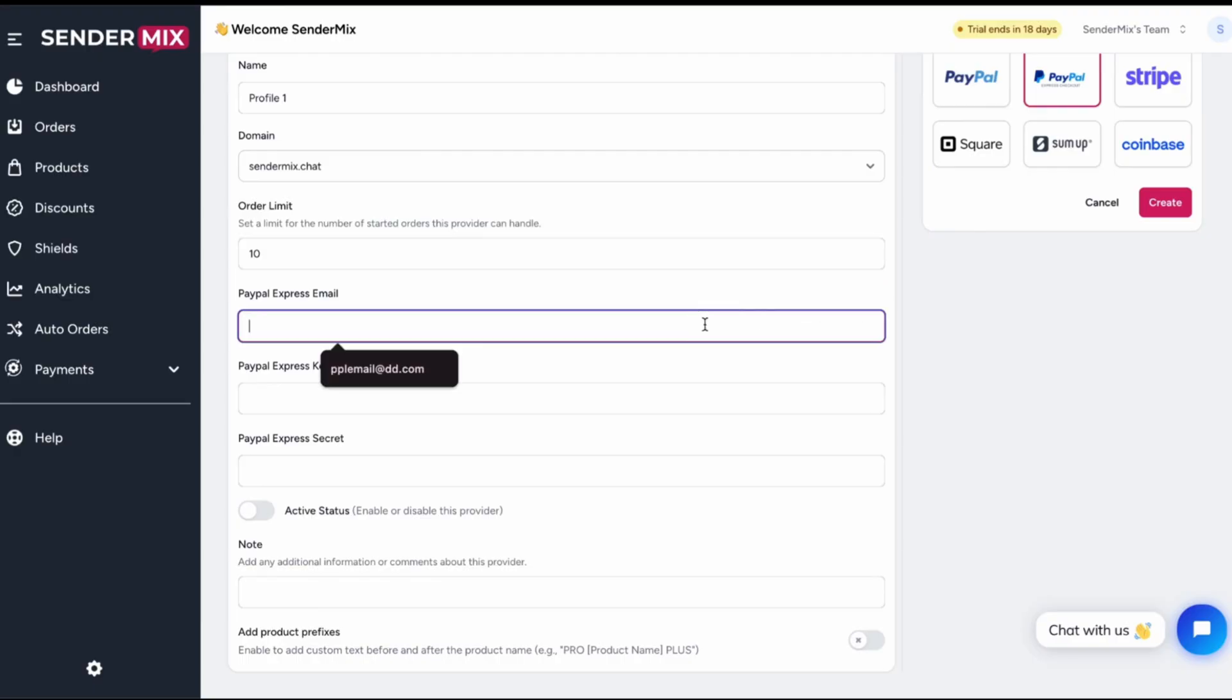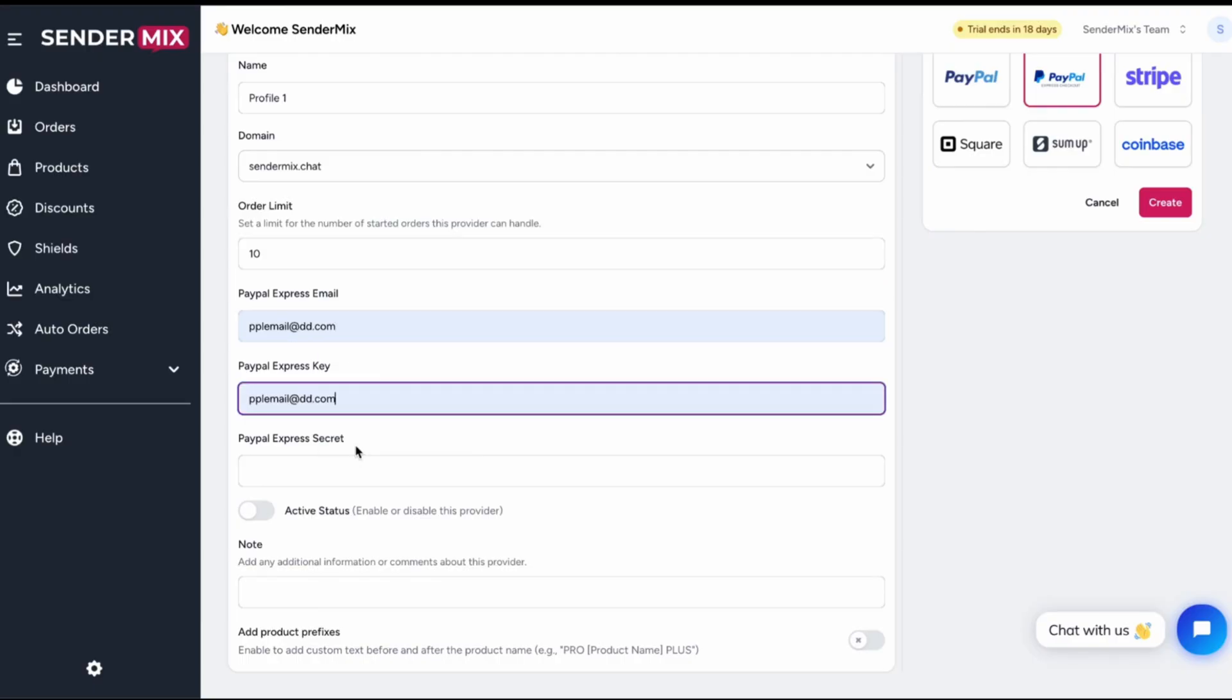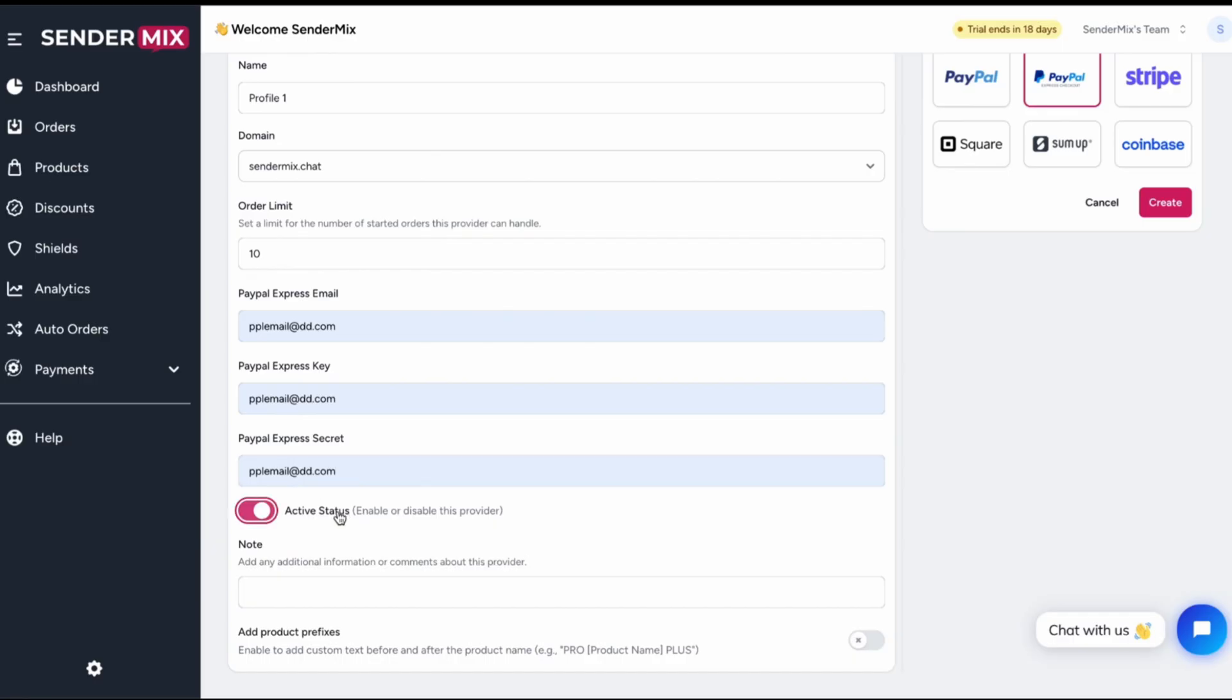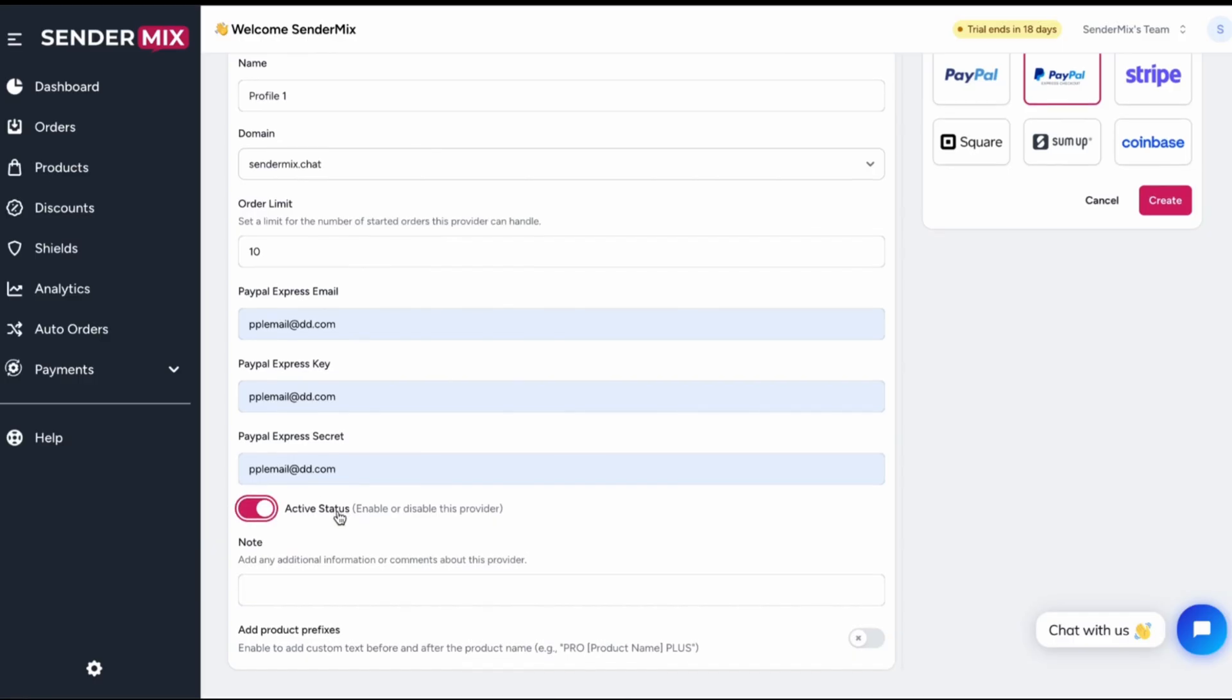Then, enter your PayPal email, key, and secret. And don't forget to toggle the status on to make this profile active.